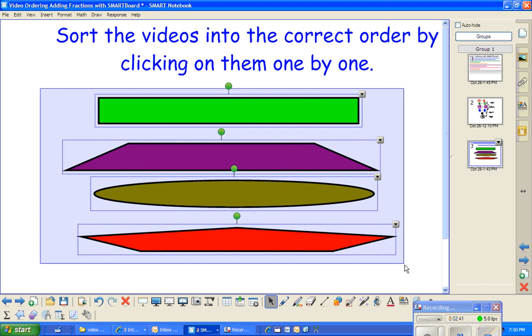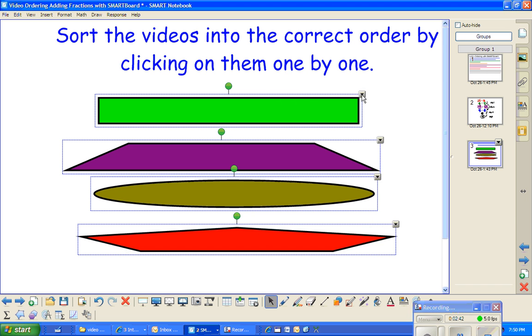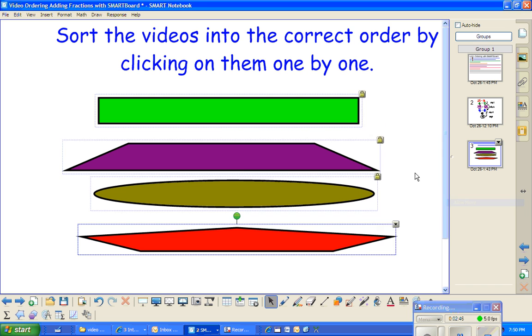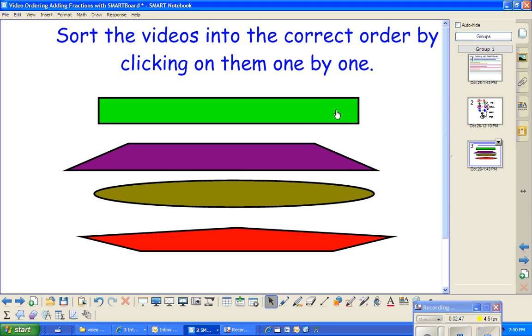I'm going to select all these objects and lock them and allow to move. This will allow me so that I can double-click it and it won't open, and so I don't have to have a problem of typing in there for my students.